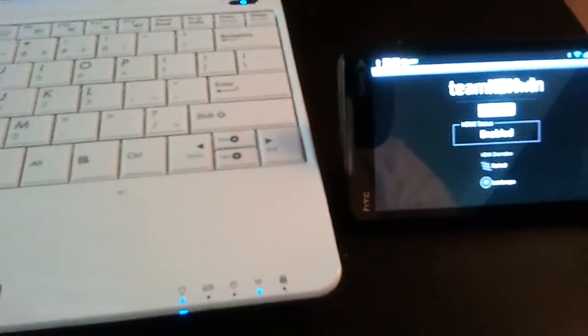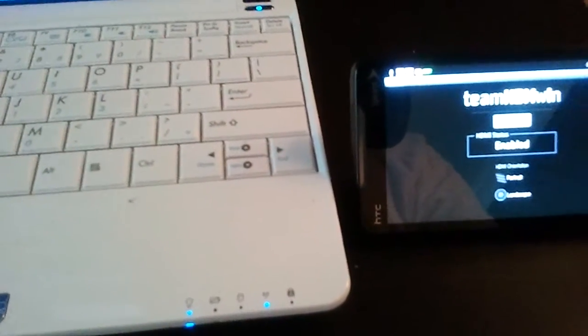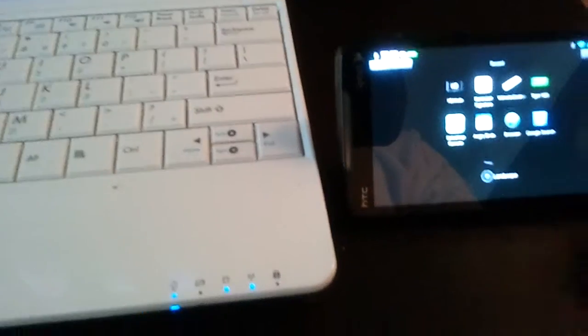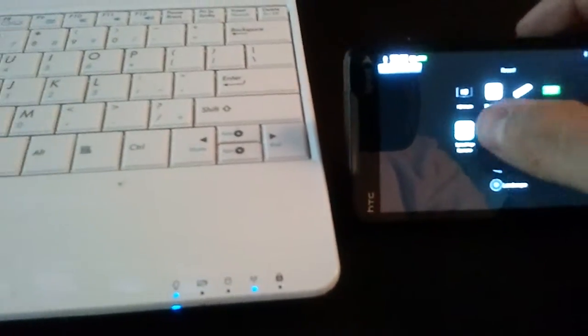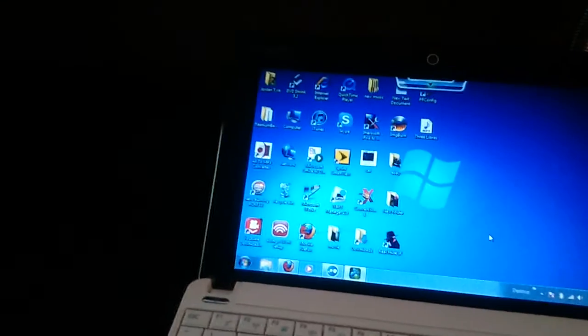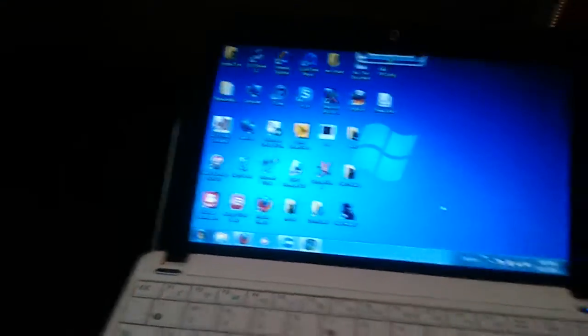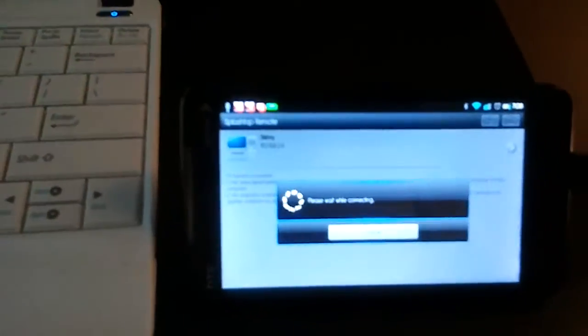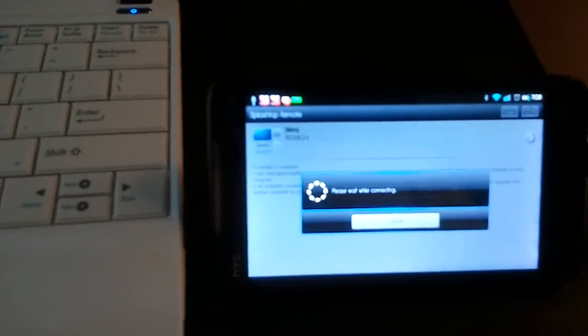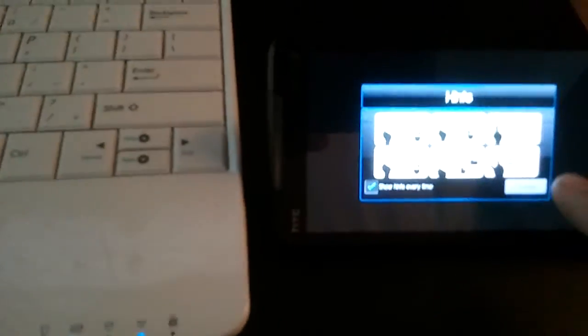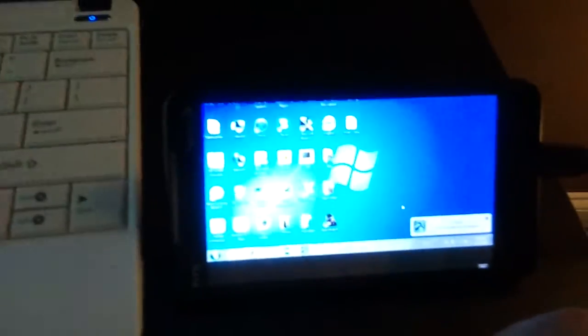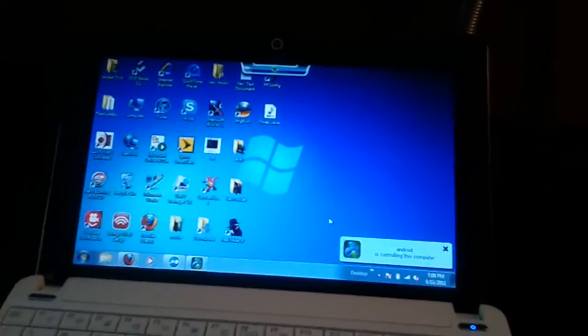There's also a program called Splashtop, which we'll go to now, where you can control your PC. So here's Splashtop, this is the profile that I set for it, and this is my PC. So now I'm going to connect it, just clicked it. So Splashtop is connected to it now. And here's Splashtop, and here's my PC.